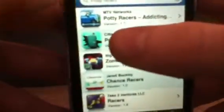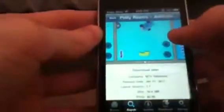You can search for whatever you want. For example, I'll search 'Party Racers.' Just make sure you have Wi-Fi. There it is — Party Racers by MTV Networks and Addicting Games. Hit that, and you can scroll down to look at all the different screenshots.